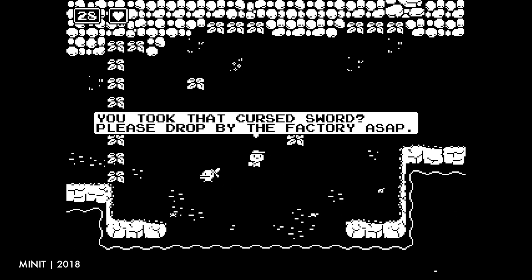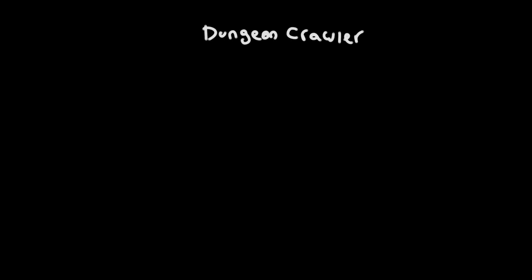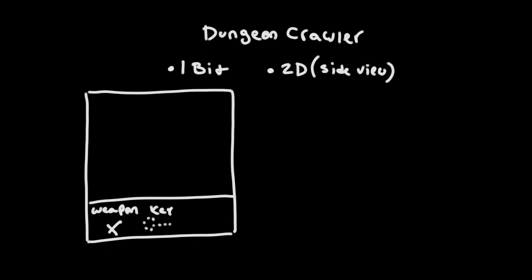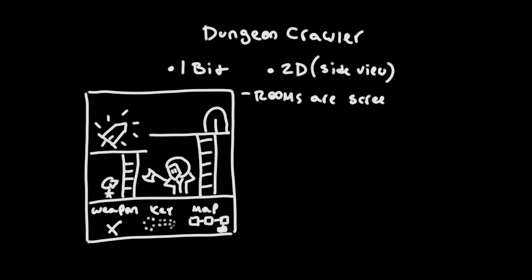So here's what I came up with: a one-bit dungeon crawler in 2D. The game would be split into rooms, each room the size of the screen. I thought this would help keep things concise, and I liked the retro feel it added, kind of like the original Donkey Kong.